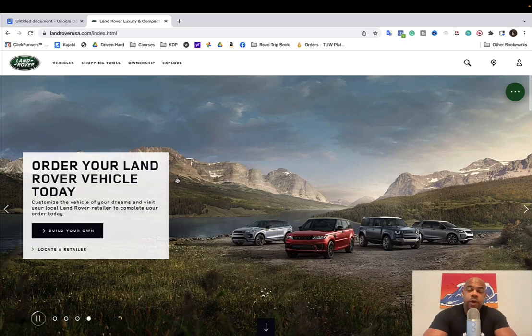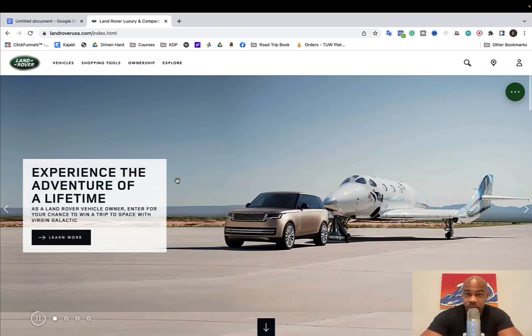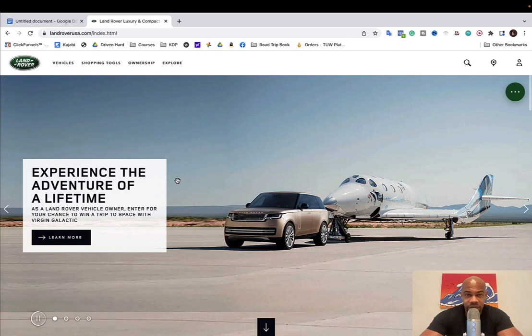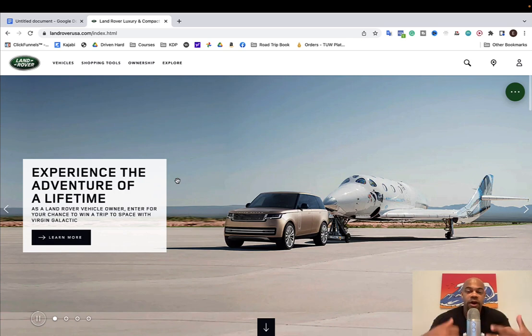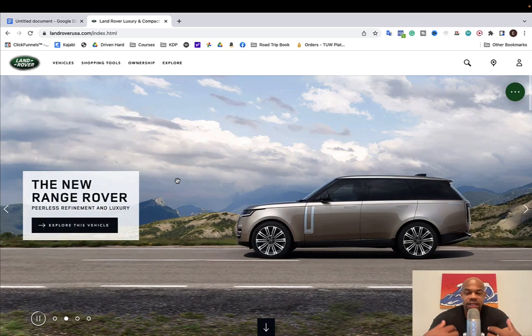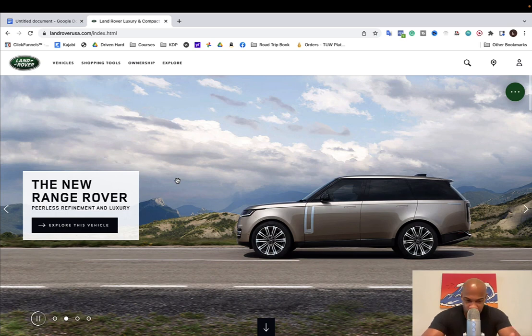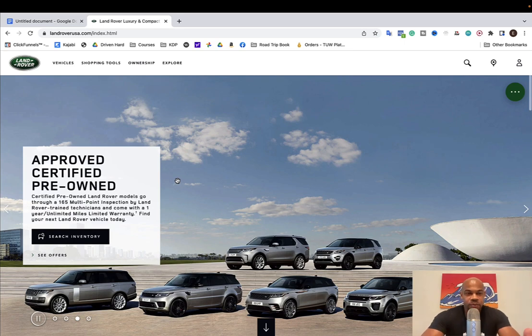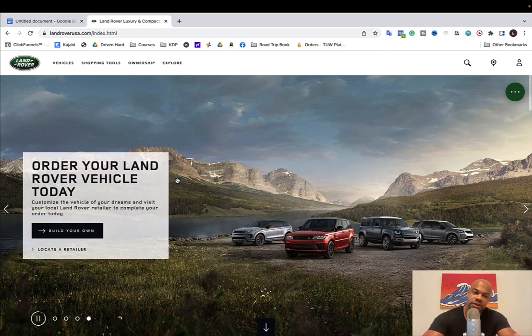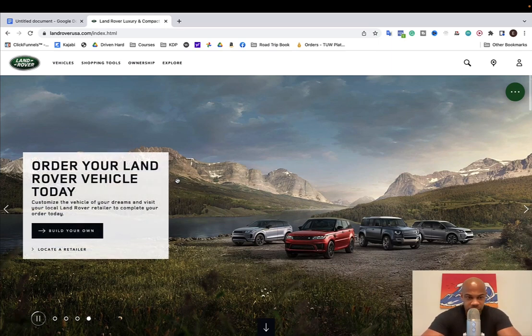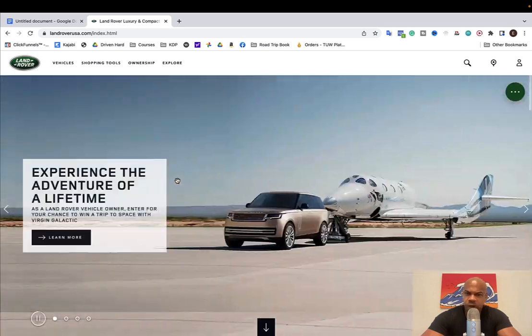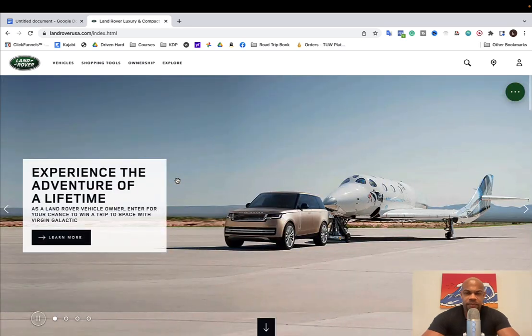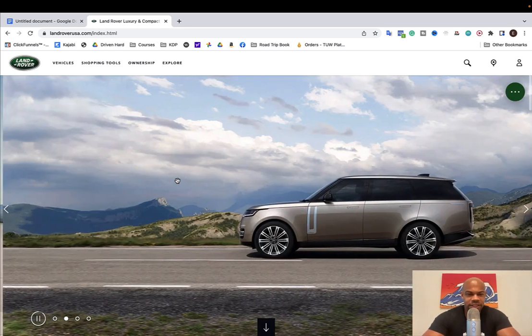All right, hey everybody, welcome to Driven Hard. My name is Emeka and in today's little video I am going to walk you through what my spec would be for the all-new 2022 Range Rover, the full size. Let me walk you through and talk about the different options and why I would do this. So let's dive through it.